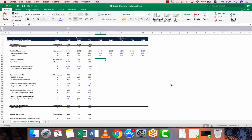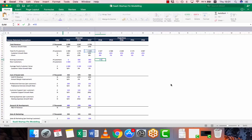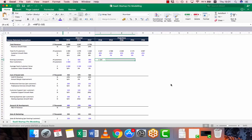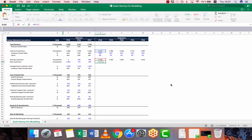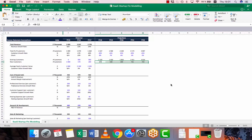Now let's calculate existing and new customers. For existing customers, we take our total customer base and multiply it by 1 minus churn. Then new customers would simply be total number of customers minus existing customers.